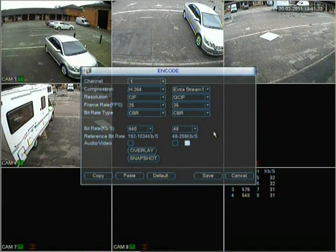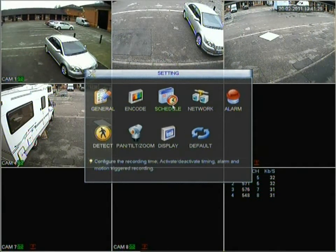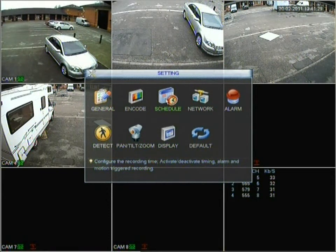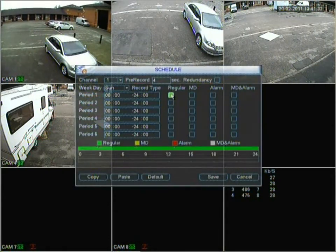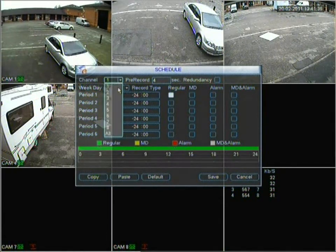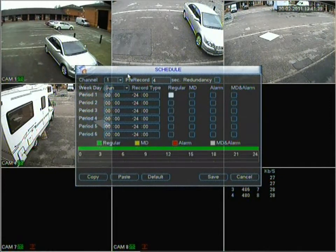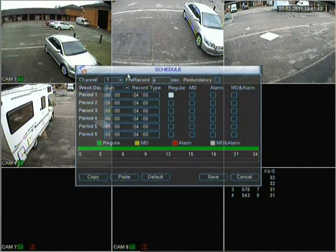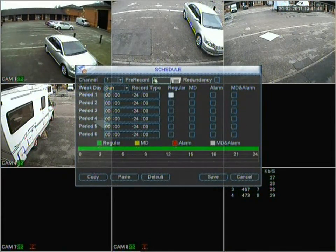Moving on, go back into the settings menu and then on to schedule. As usual it has a basic description at the bottom. Go into schedule and we have channel 1 which can be changed up to channel 8. You can actually schedule when your cameras record and how often they record. There's also a pre-record option so you can capture a couple of seconds before your scheduled recording starts.